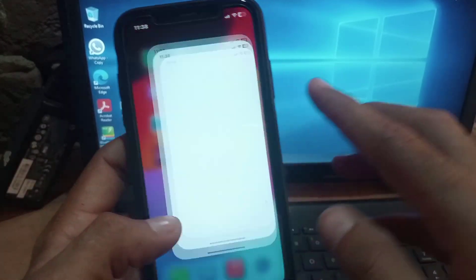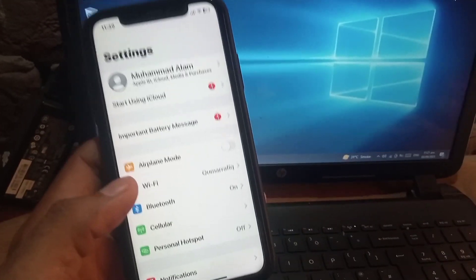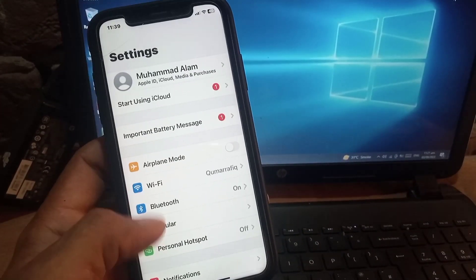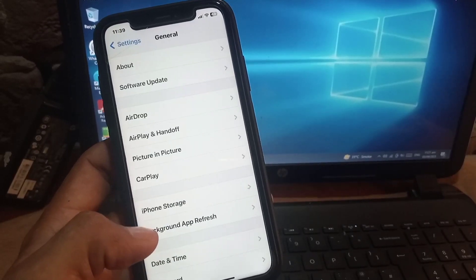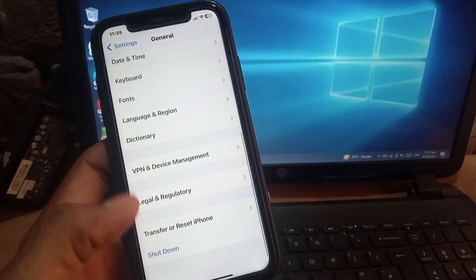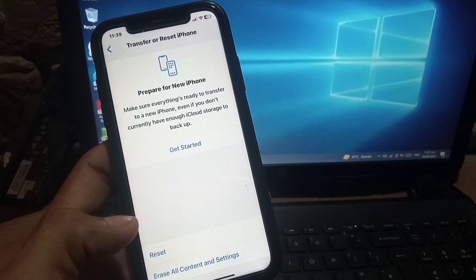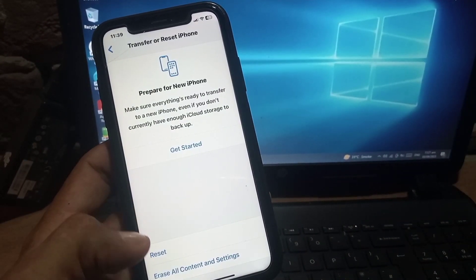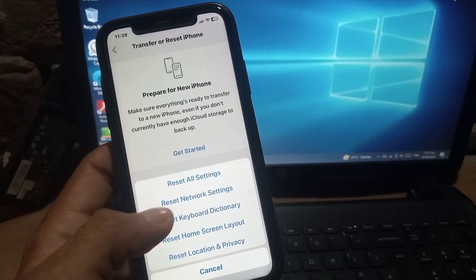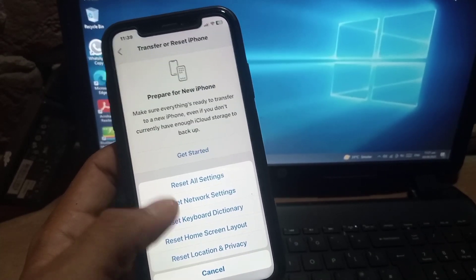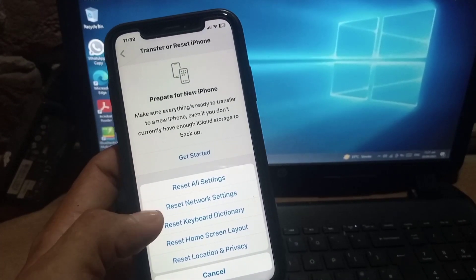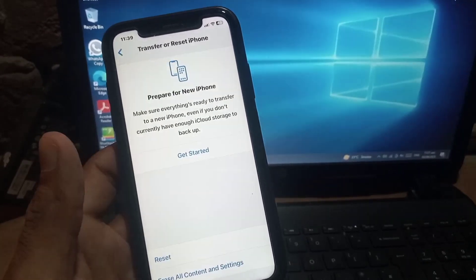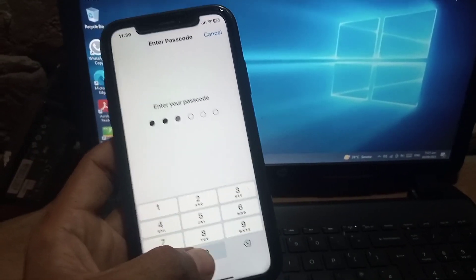Open the Settings application and scroll down. Simply tap on General, then Transfer or Reset iPhone, tap on Reset, and tap on Reset Network Settings. This problem occurs on your iPhone due to a network problem.